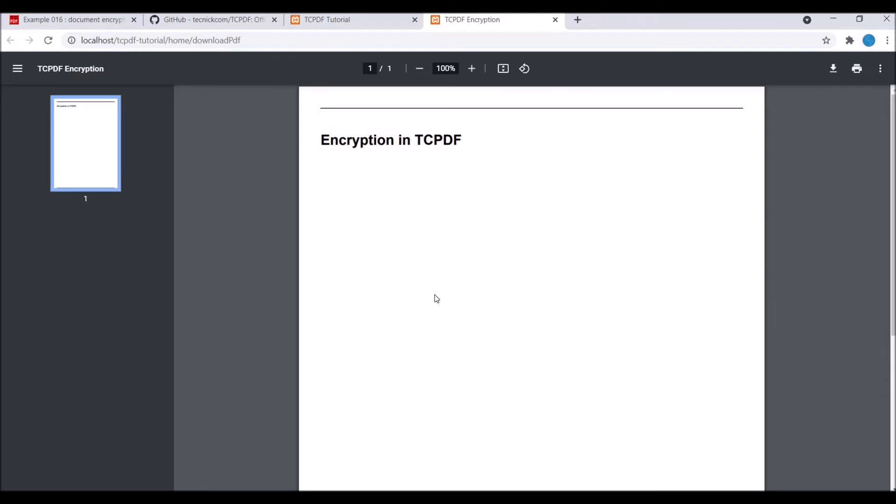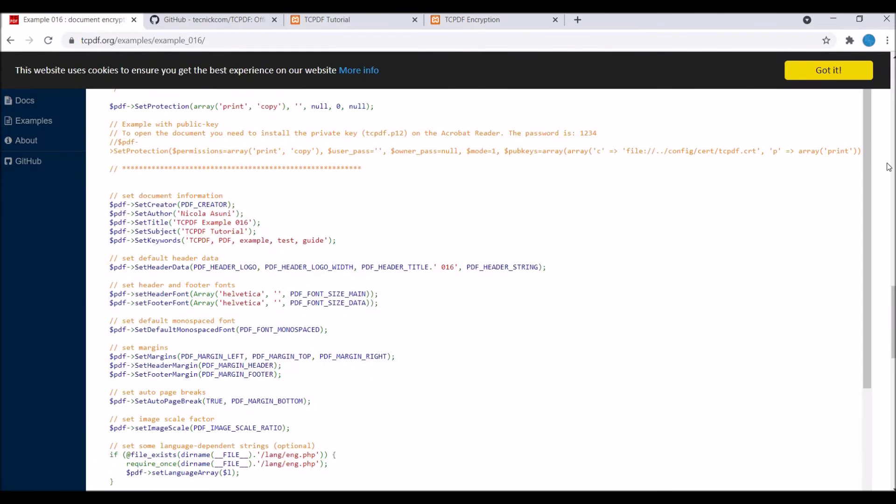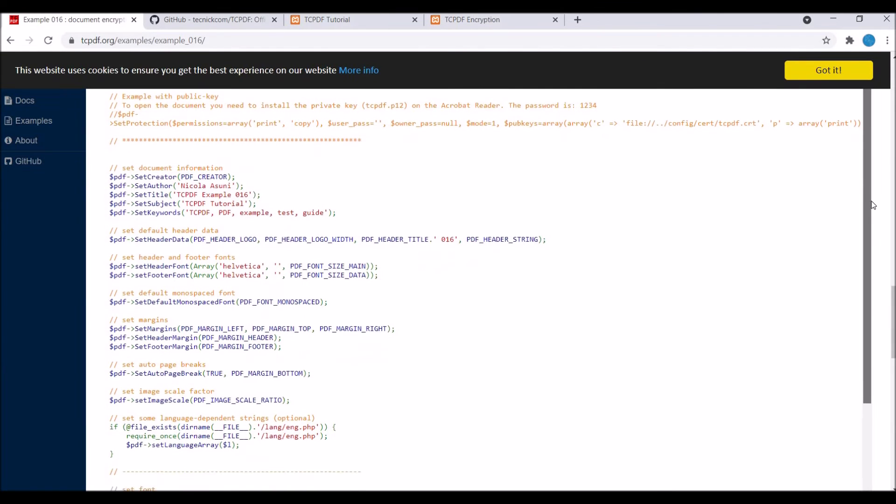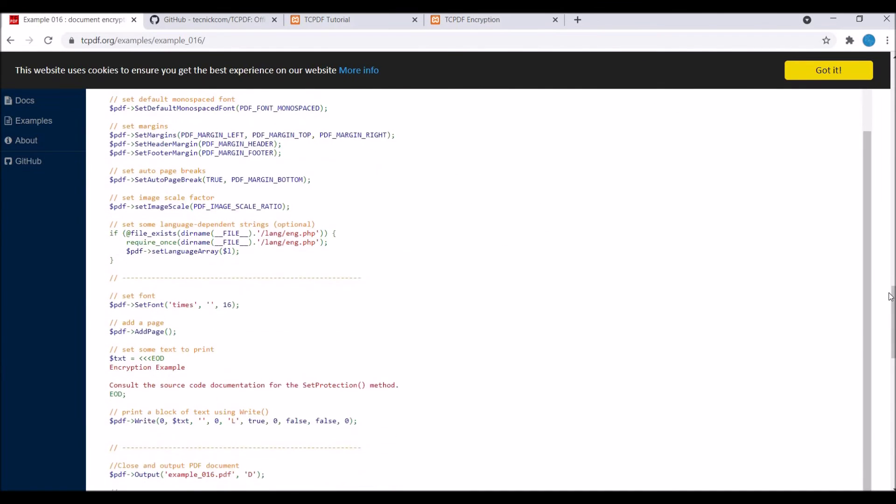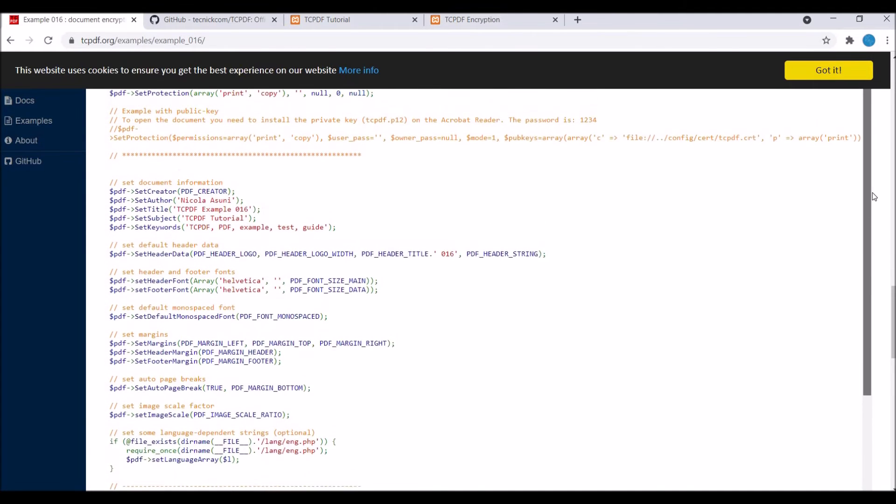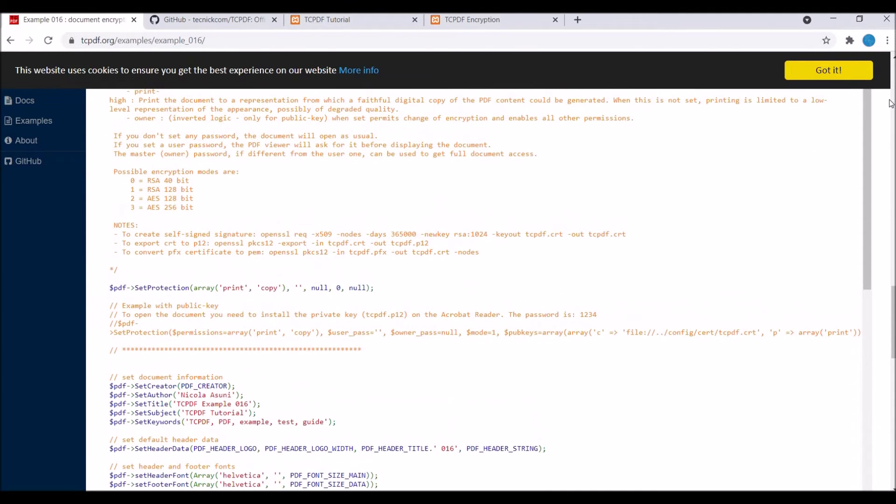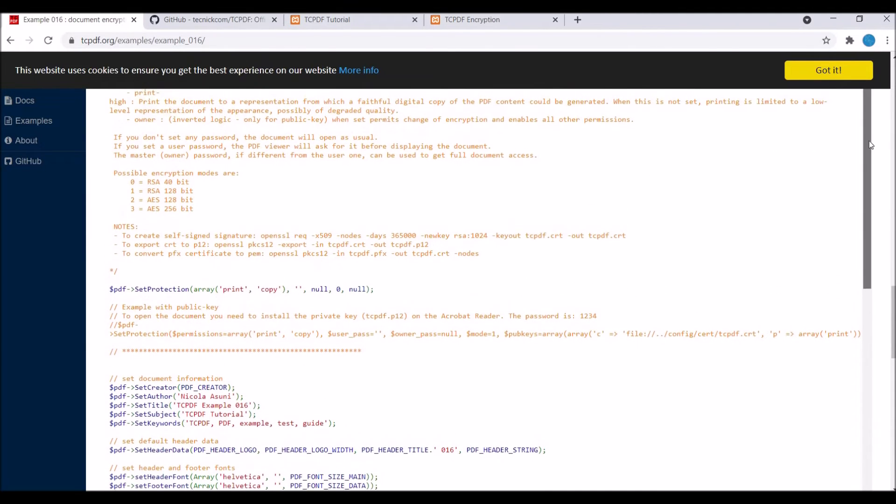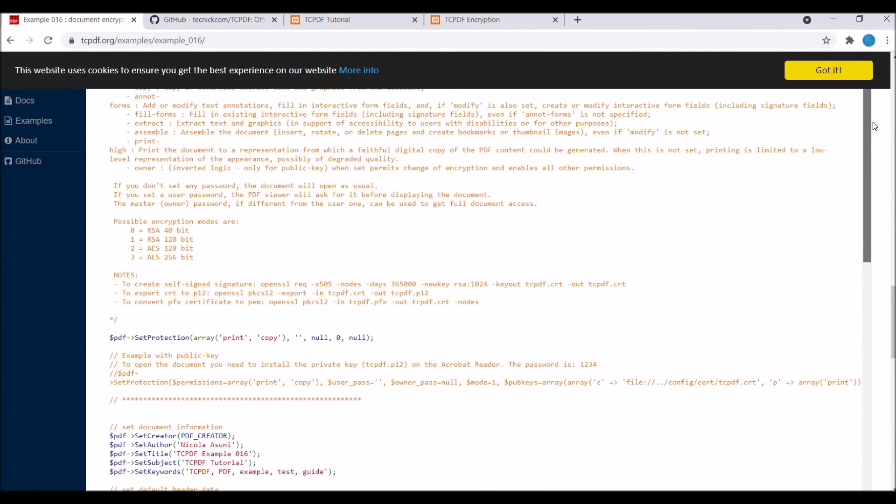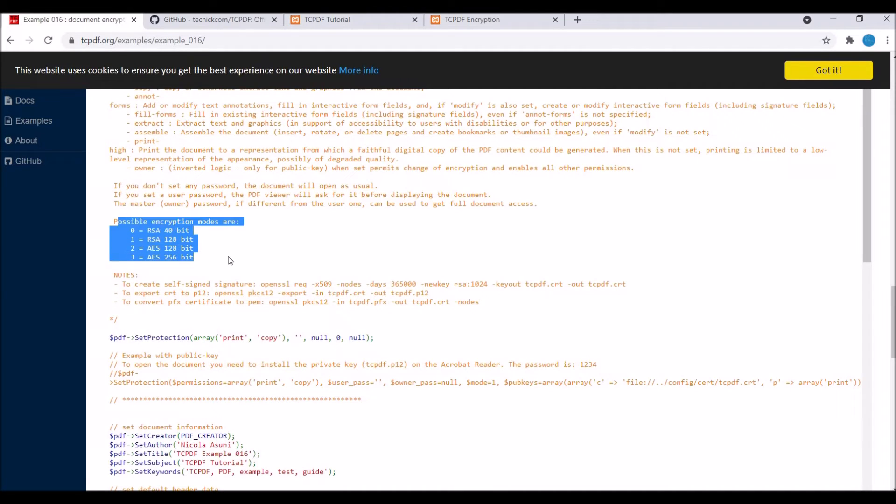Finally, let's go and apply password to the PDF. For that we just need one line of code, that is set protection. You can see it's having possible encryption, there are four types. Then there is first parameter it takes, which is permissions, basically which one you don't want to allow.